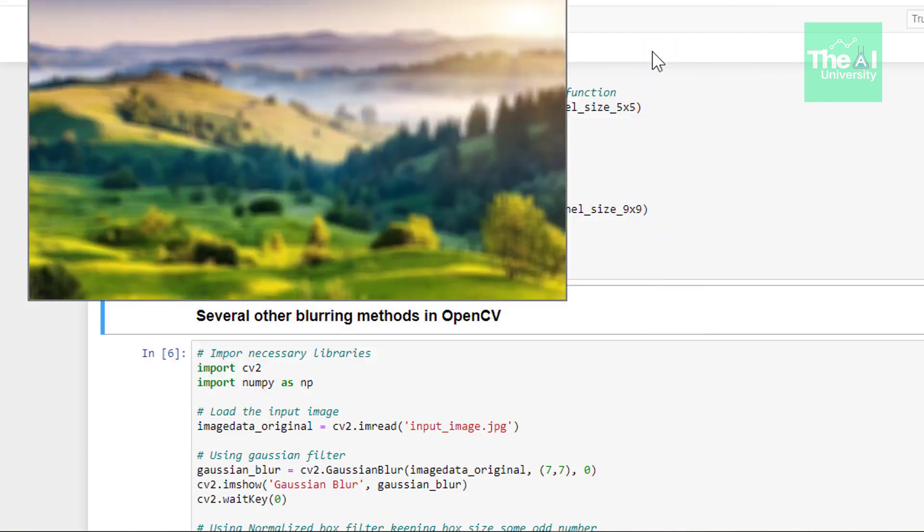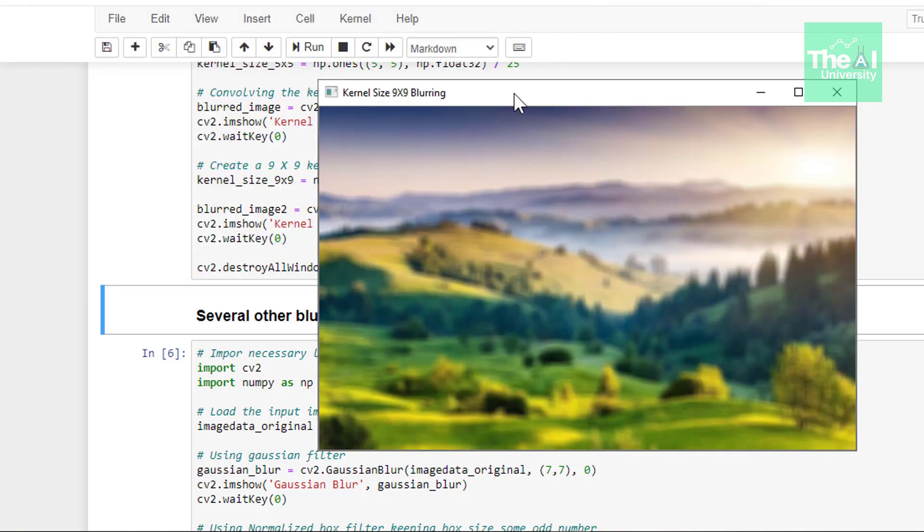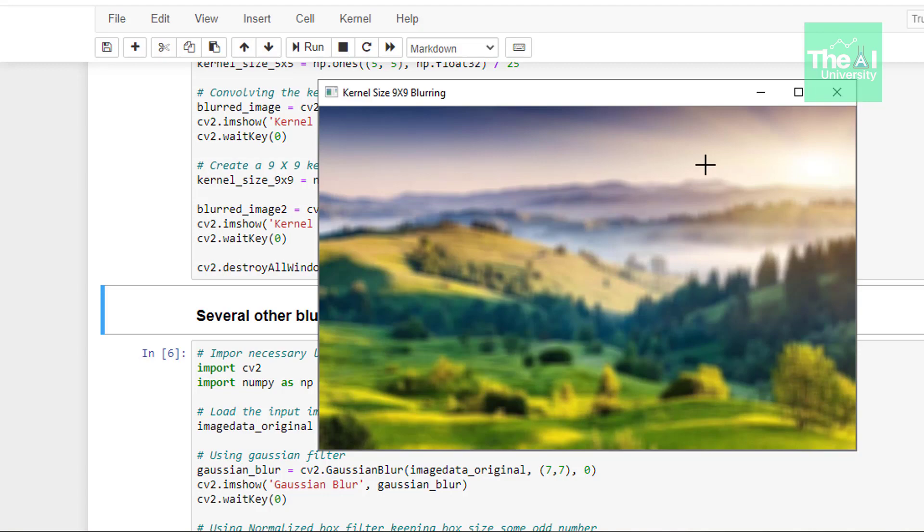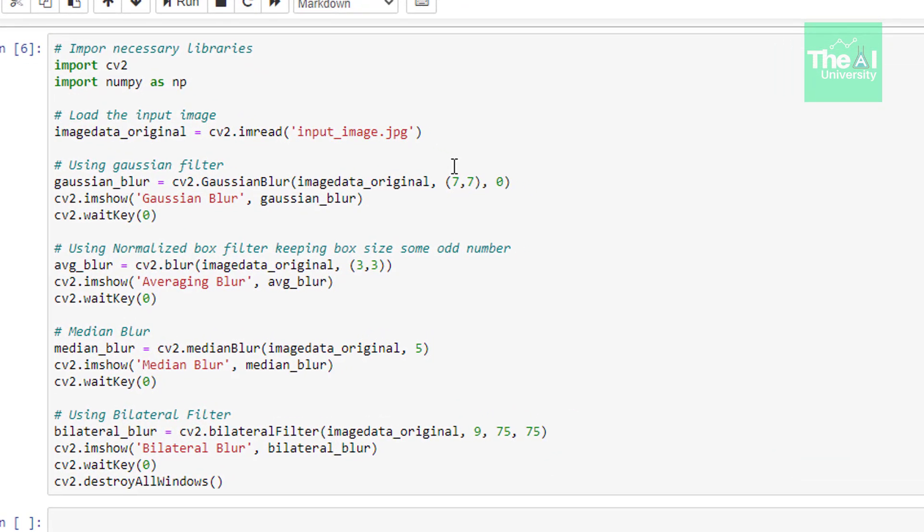And then we have this next image on which I applied 9x9 filter. So this image is somewhat more blurred than the previous one where the kernel size was 5x5. Now let's explore some more algorithms or OpenCV functions to blur an image.